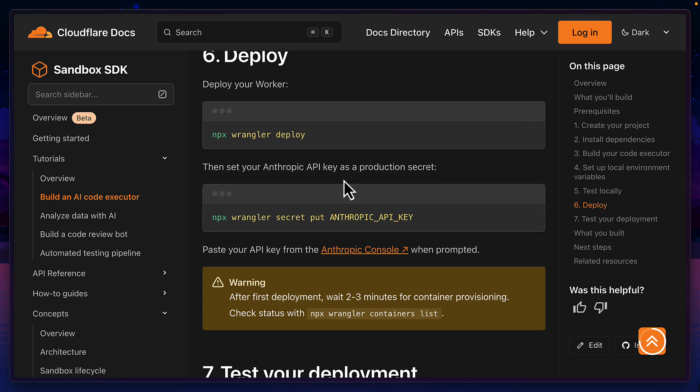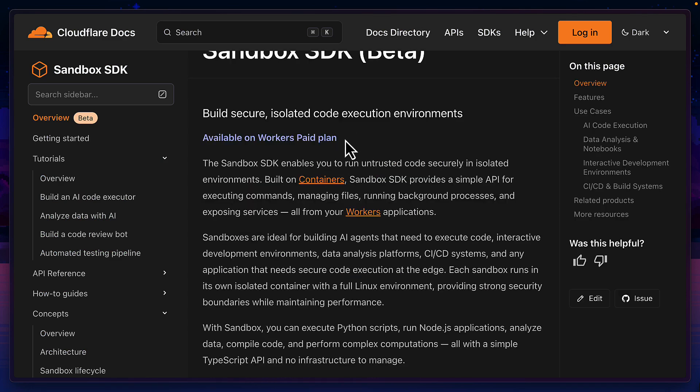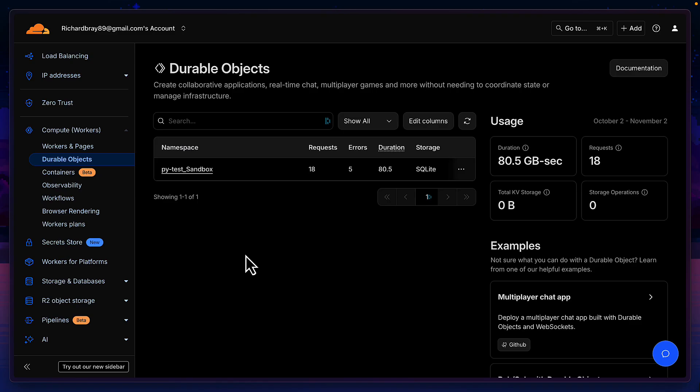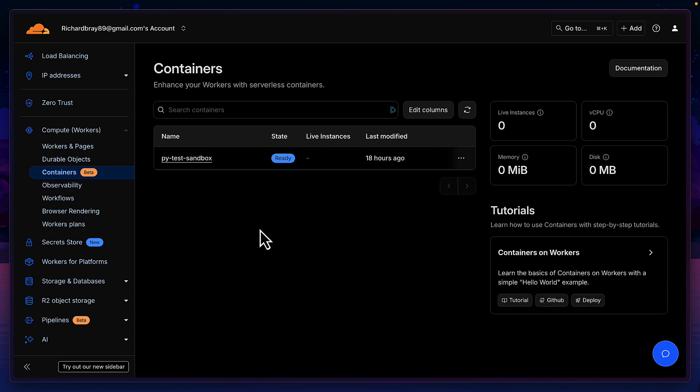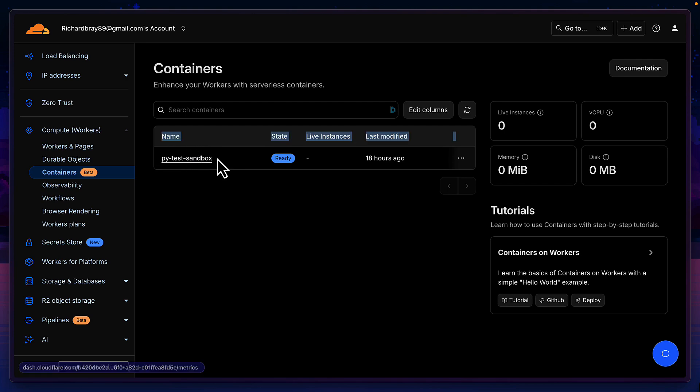Deploying our sandbox is very simple, but you do need to have a worker's paid plan. Once deployed, you should see your durable object and your container, which for mine, I forgot to rename from PyTest so it's kept the same name.